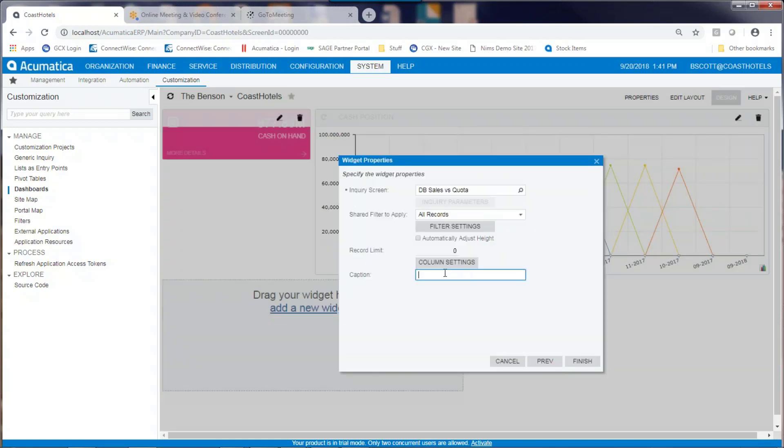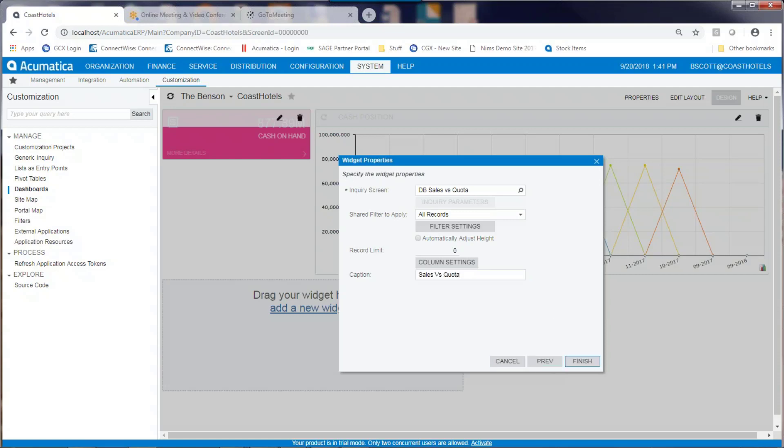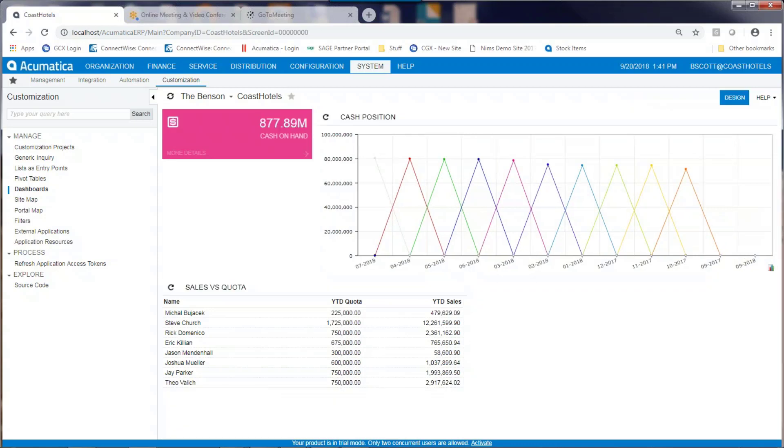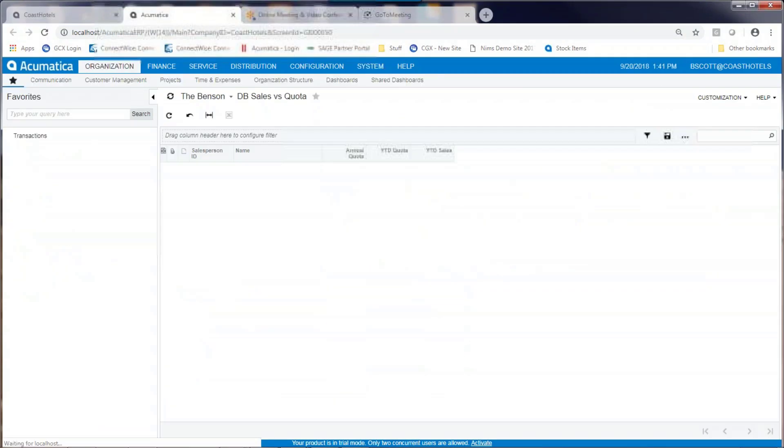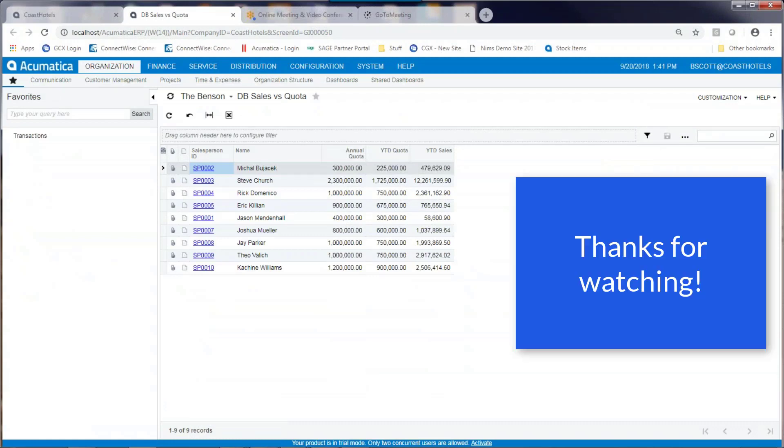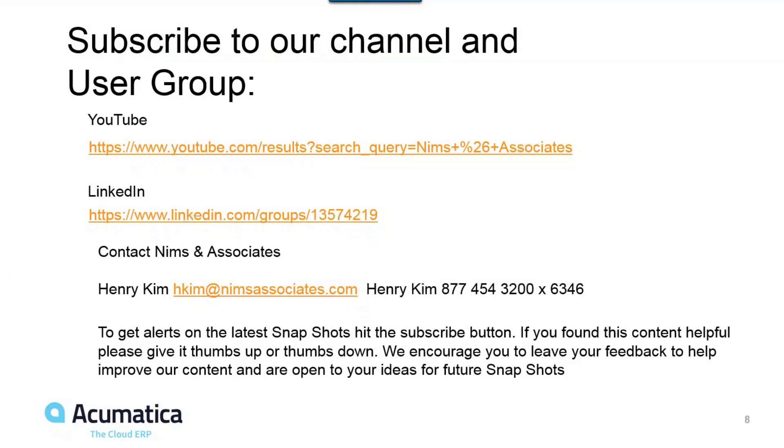I can give my widget a caption. And my data table appears. By clicking the design button off, I can drill into my underlying data.